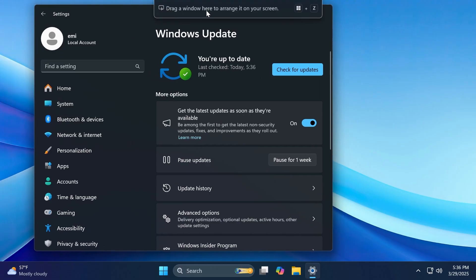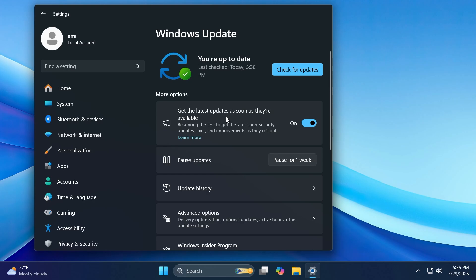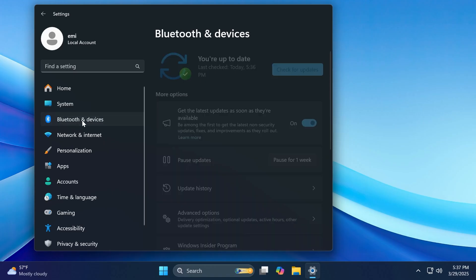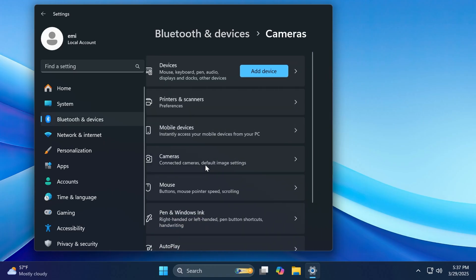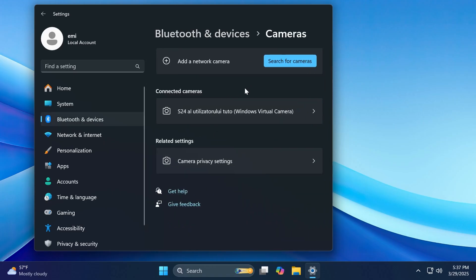And finally, fixes related to settings. Fixed an issue causing the navigation pane entries to not be aligned correctly in the previous flight. Fixed an issue causing settings to crash for some insiders when going to system, power, and battery in the latest flights. And they also fixed an issue where text and the advanced camera options in Bluetooth devices and then cameras wouldn't load correctly.